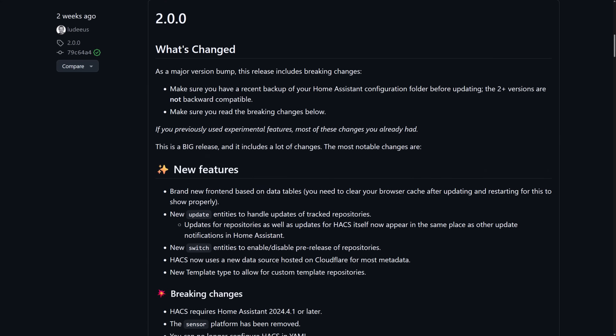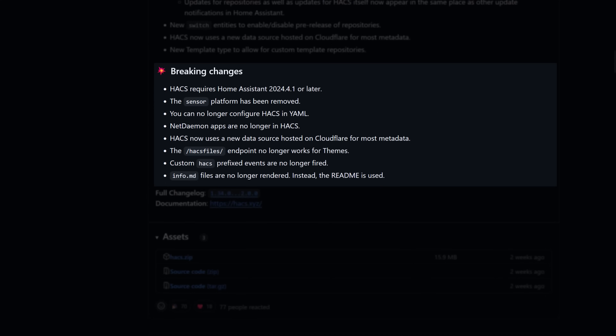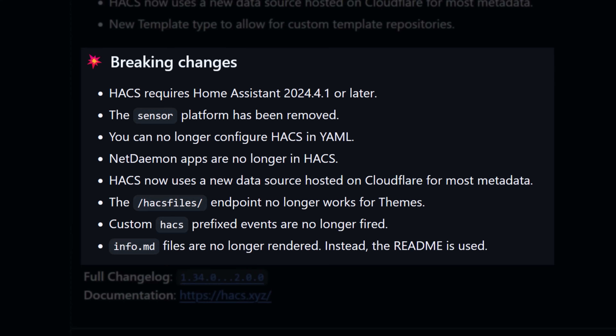There are a few breaking changes you need to be aware of before you upgrade — this is why I recommend taking that backup first. The notable ones are that you need to be running a new version of Home Assistant, you can't configure it in YAML anymore, and you can't access the HACS files endpoint when using themes. I was a bit worried when I saw that the sensor platform had been removed, because I have tons of HACS integrations that provide sensor entities, but since the upgrade they've all been working perfectly fine. I actually think it refers to the fact that HACS itself no longer has the update sensors it used to have — so if you've been using those in automations or dashboard elements to notify you of pending updates, they're going to break. It's unclear to me, and perhaps they could reword that on the website. If you know what it means, please let us know in the comments below.